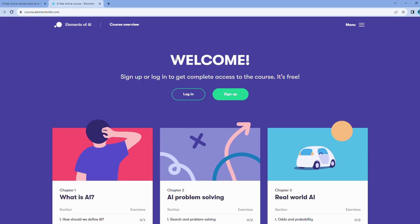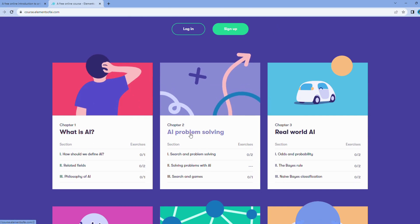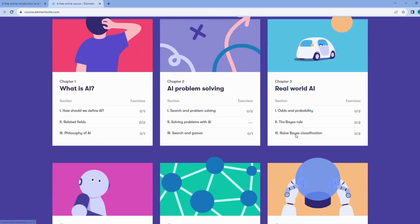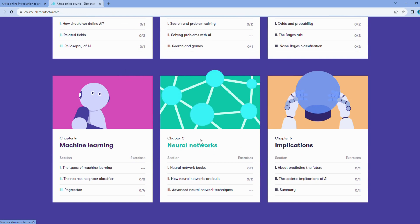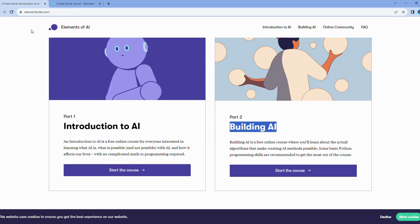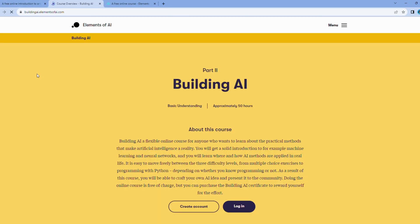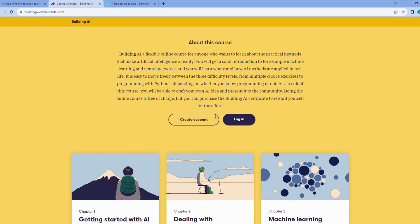Within this course, you'll embark on an exploration of the fundamental concepts that underpin AI. You'll understand the different types of AI problems and their ingenious solutions. Beyond theory, this course equips you with essential logic and problem-solving skills. These skills are not only valuable in the AI world, but also in your everyday life.